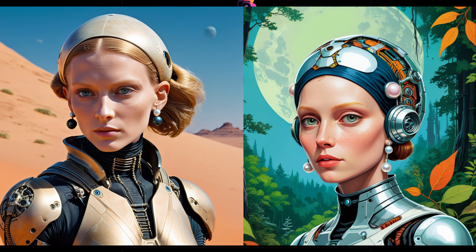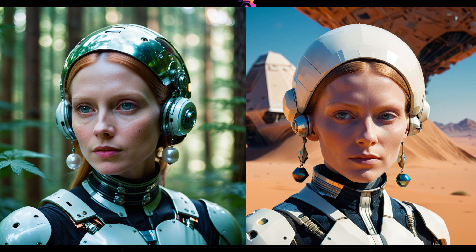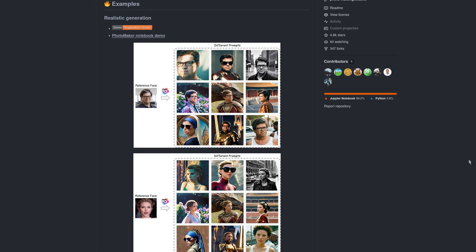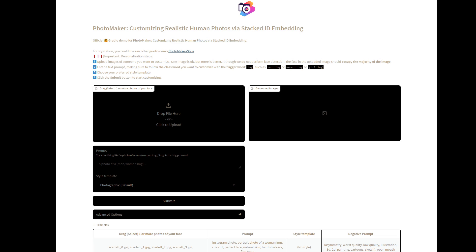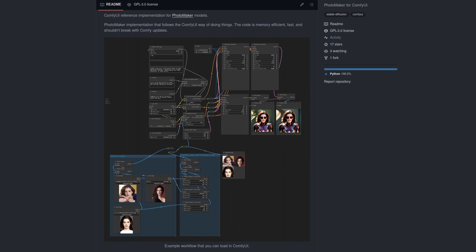Photo Maker is here, and it gives you yet another way to create AI-generated photos, paintings, avatars, or whatever of anyone in any style within seconds. It's super easy to run on your own computer or as a Hugging Face space. Plus, there are already a plethora of ComfyUI versions, should you wish to use any of those.